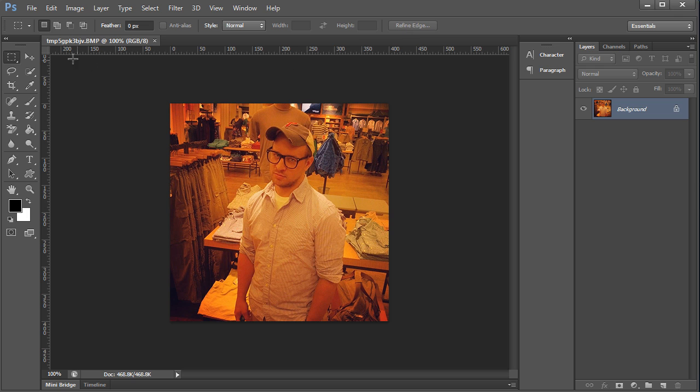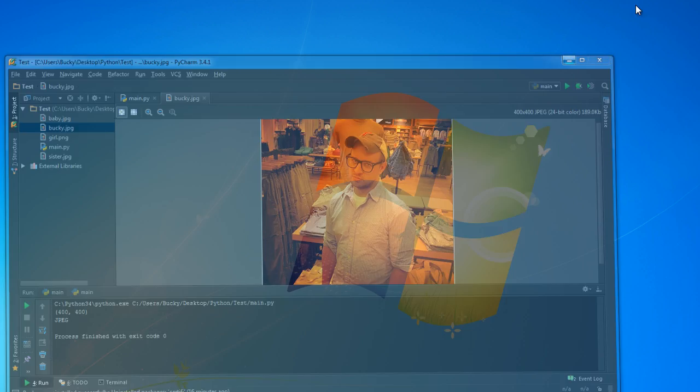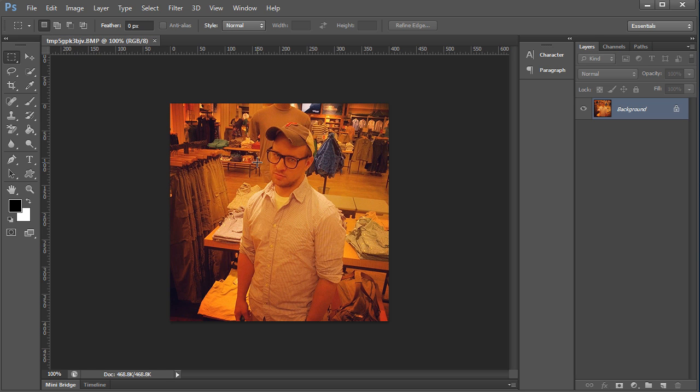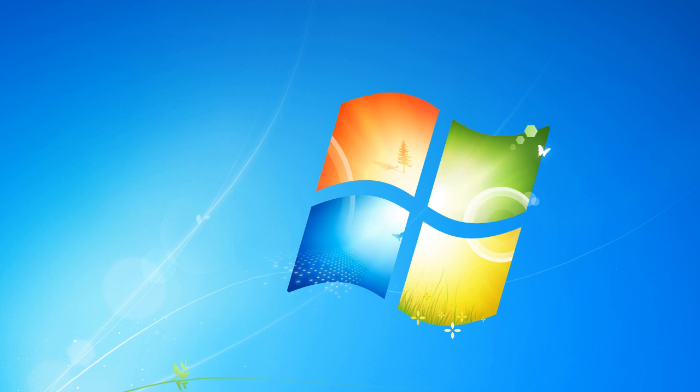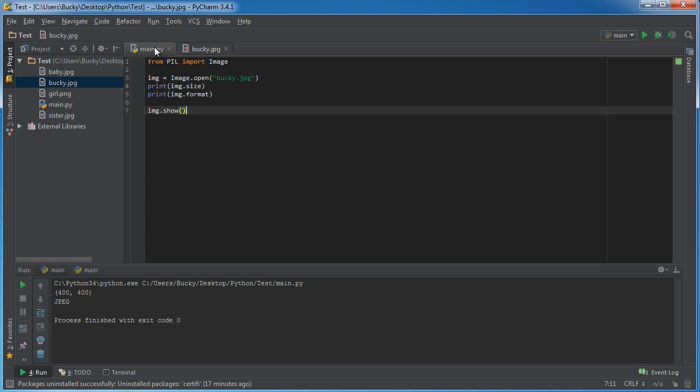And you also probably notice that whenever this opened in Photoshop, look at the name. In Python it was named bucky.jpeg, but in Photoshop it is named temp5a6a3bjvbmp. And what this is, is basically in order to open in Photoshop it needs to open a file. So what Pillow does whenever you call this show function, it pretty much creates a temporary image file and it saves it real quick, and then it opens it with whatever program that you told it to open.